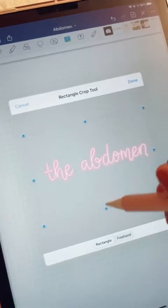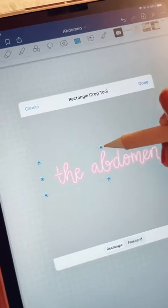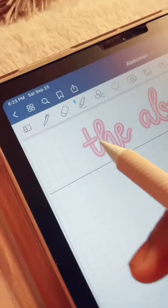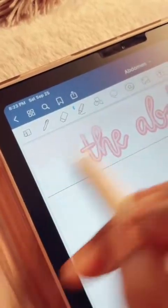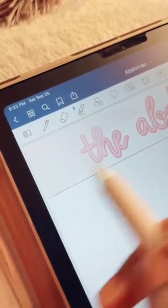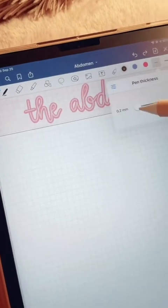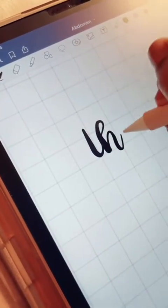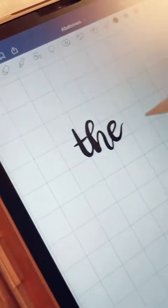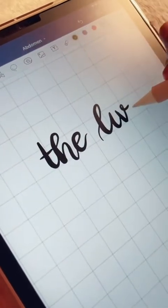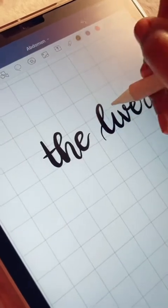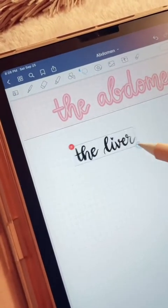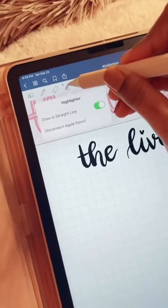Then I crop and resize the title. I draw a line and begin filling in the title area with a light pink highlighter. Now I'm lettering the subtitle, which is the liver, using brush pen size 0.3mm on GoodNotes, and now I'm resizing it using the lasso tool and centering it.